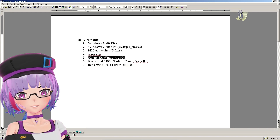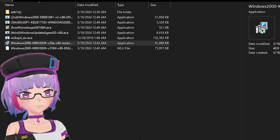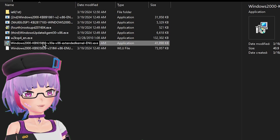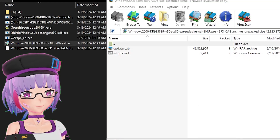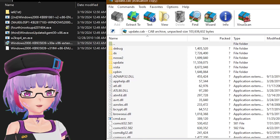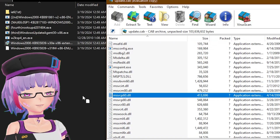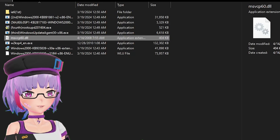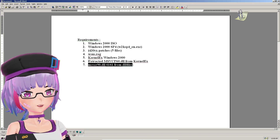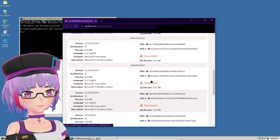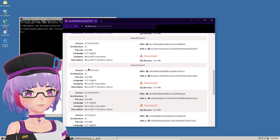You will also need KernelEx for Windows 2000. You need to extract msvcp60.dll from the KernelEx installer — I had a problem that took me a few hours to figure out: after installing KernelEx, Windows kept getting stuck in a login boot loop. You need to put msvcp60.dll from the KernelEx installer into System32 before you install KernelEx. Lastly, you need msvcr90.dll from the DLL files website.